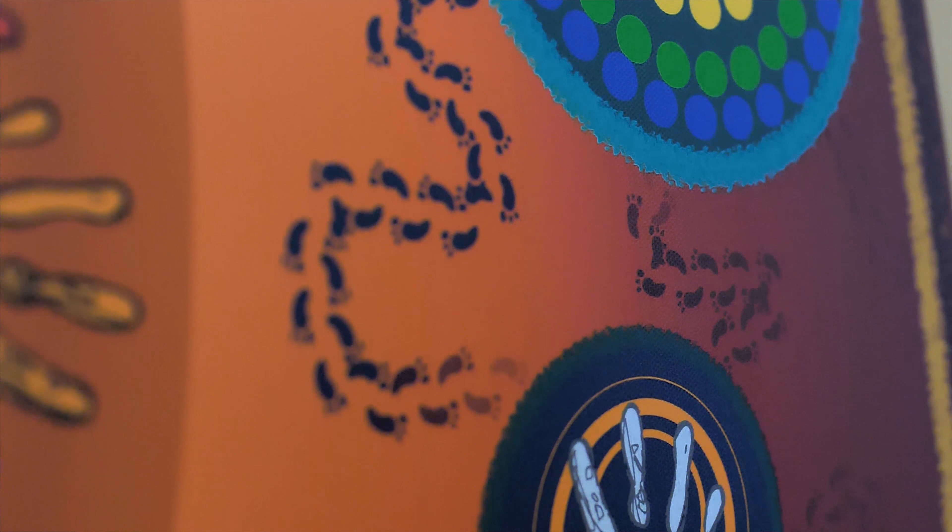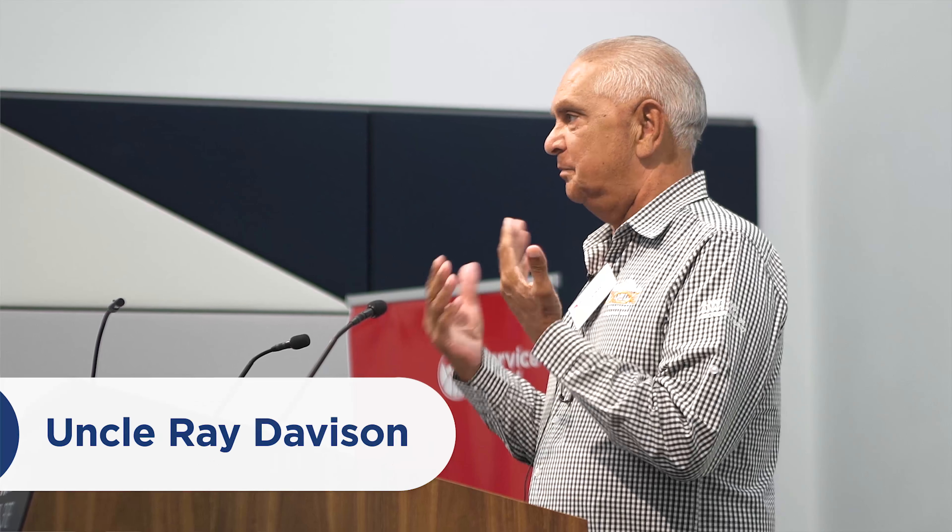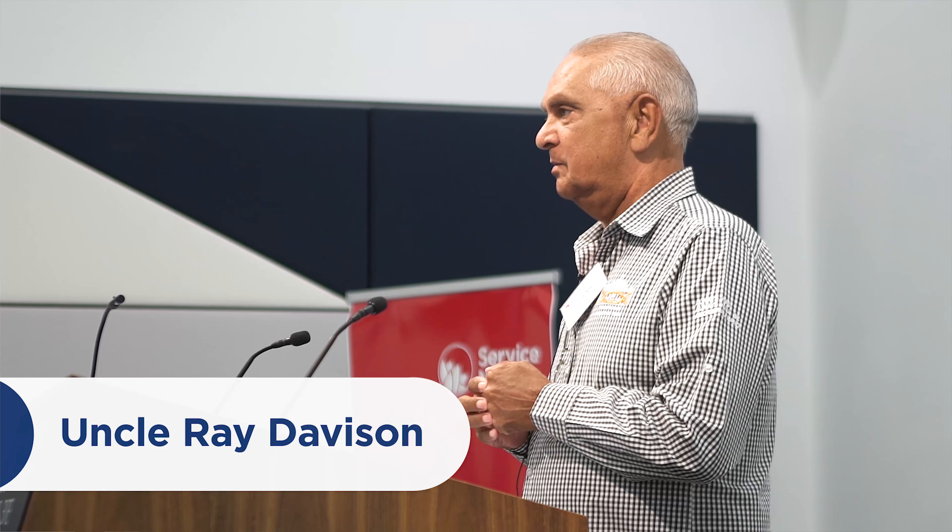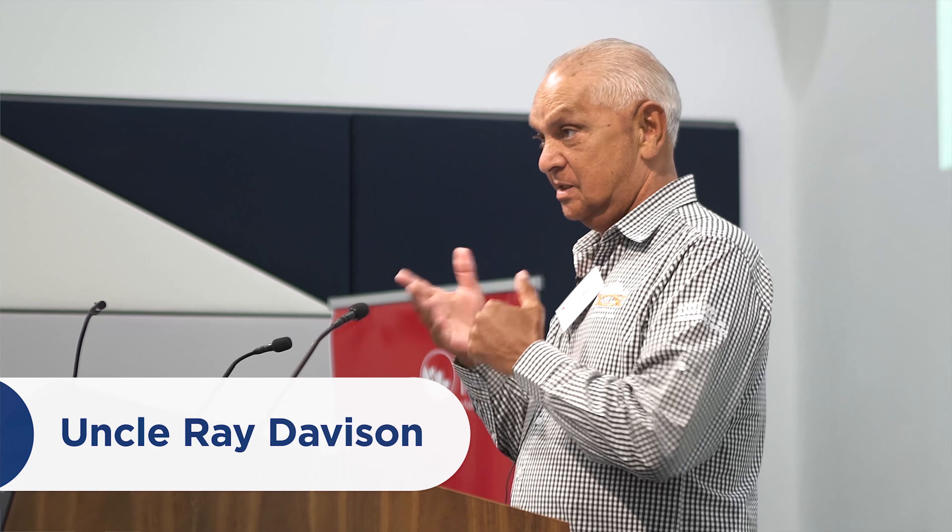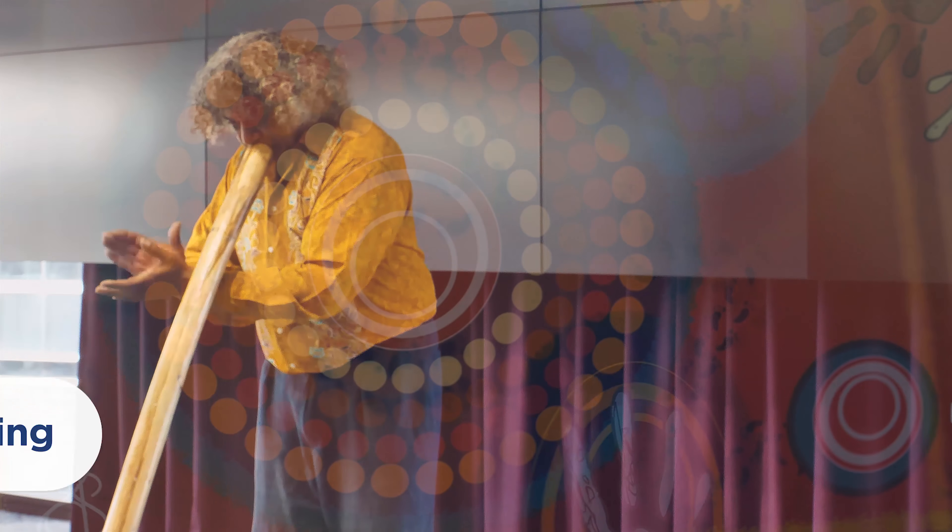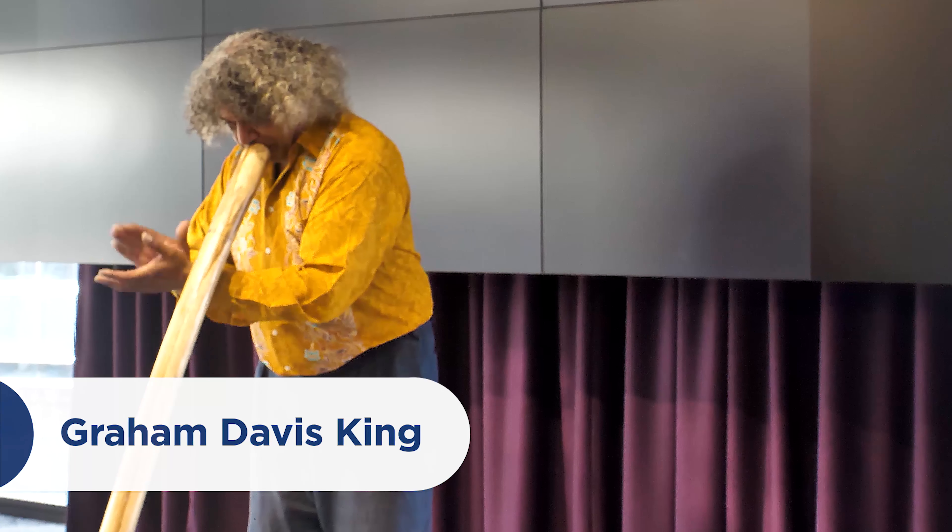I've had the wonderful pleasure of giving Welcome to Country for this organisation on quite a few occasions. Now Welcome to Country doesn't see Aboriginal or non-Aboriginal or your ethnicity, it just sees you.